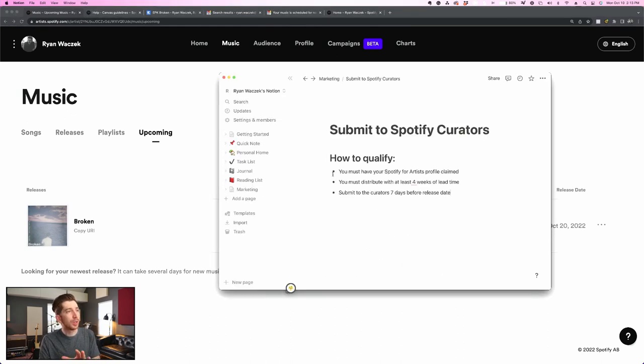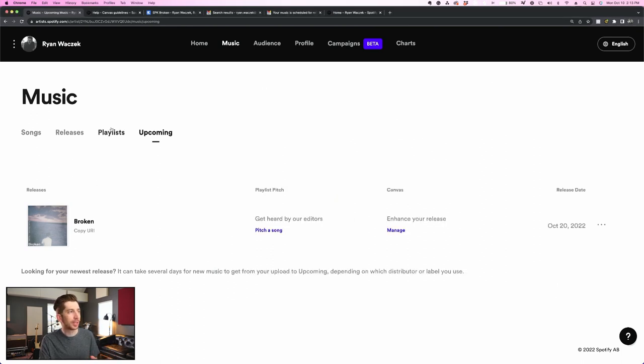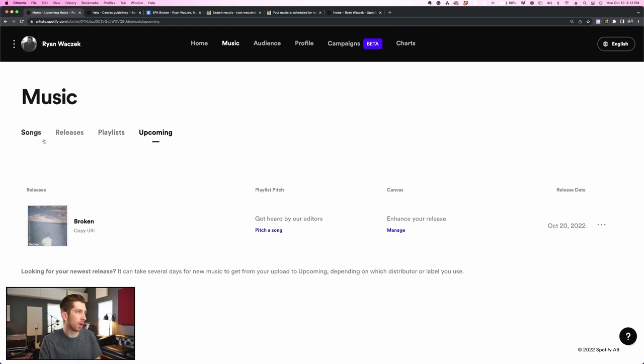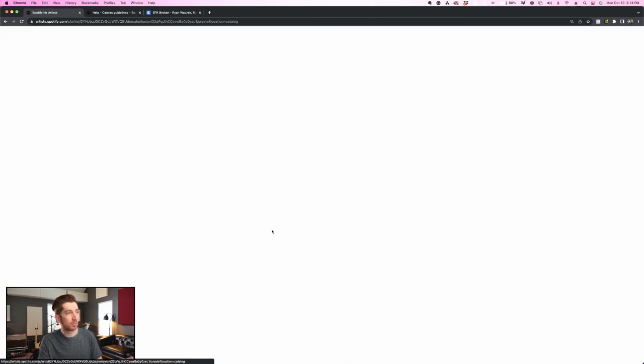I'm able to get heard by our editors and I can pitch a song by clicking this button here and I can also upload my Spotify Canvas in advance by clicking this manage button. But real quick, if you don't do these three things, you won't see your new release in the upcoming tab because it takes a few days for it to generate properly. So to get started, I'm going to click the pitch a song button.